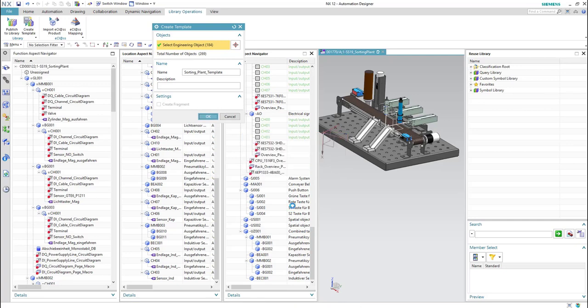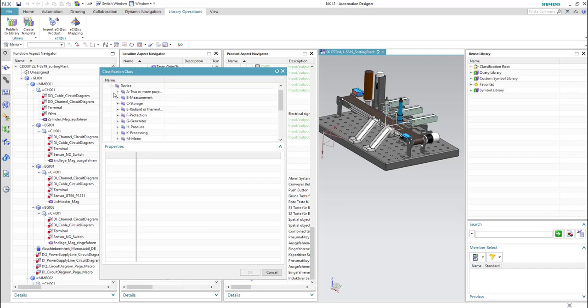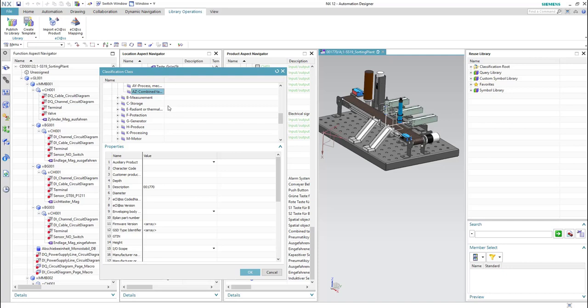Then from the library tab we have to specify the classification class of the new created template inside the reuse library. For this we will select 'device', and then 'combine tasks'. Then hit OK.